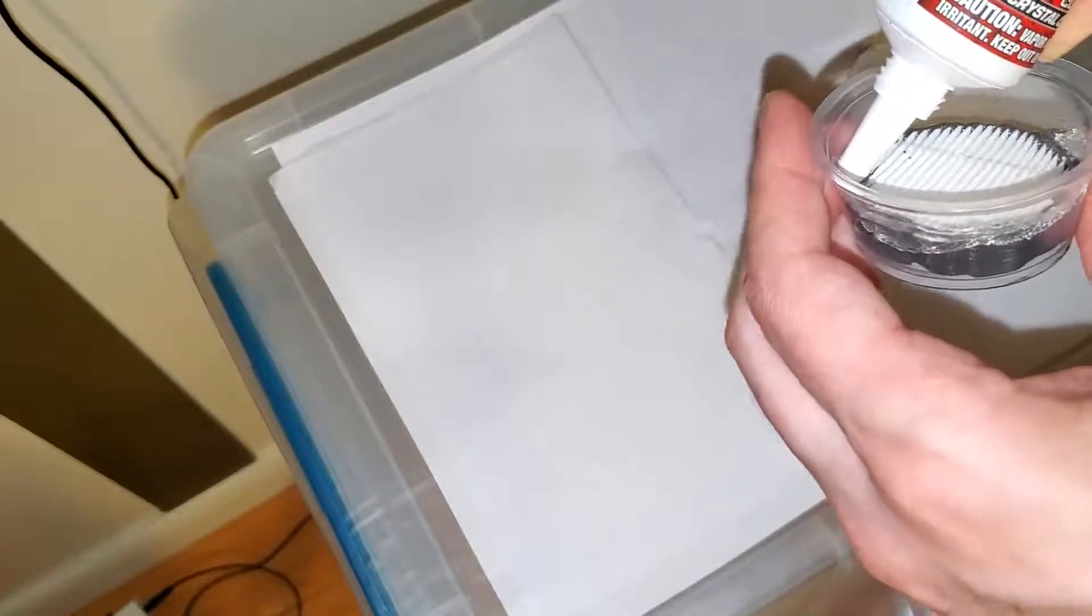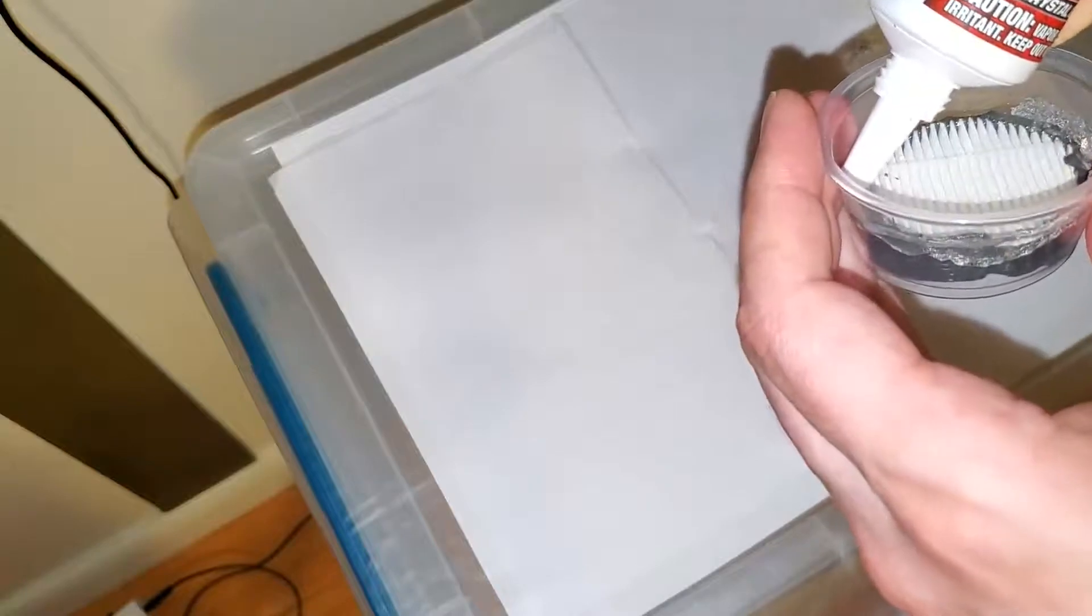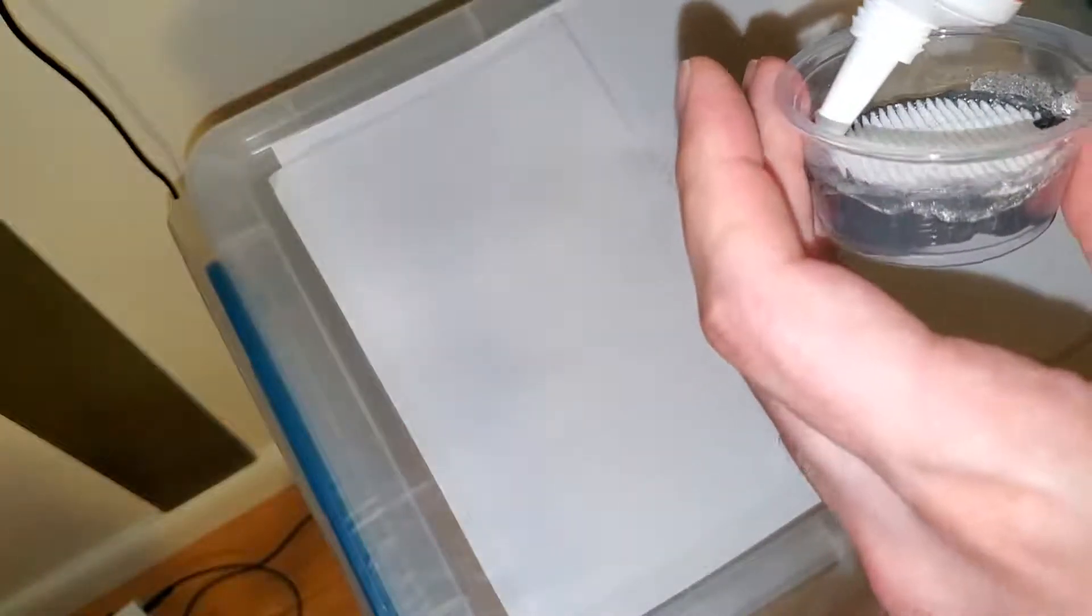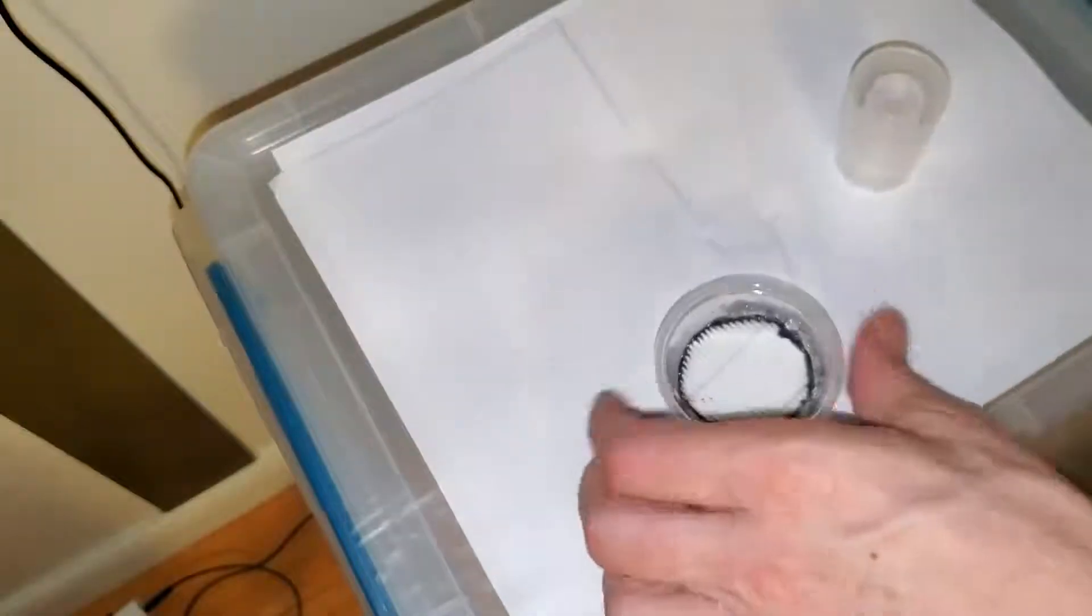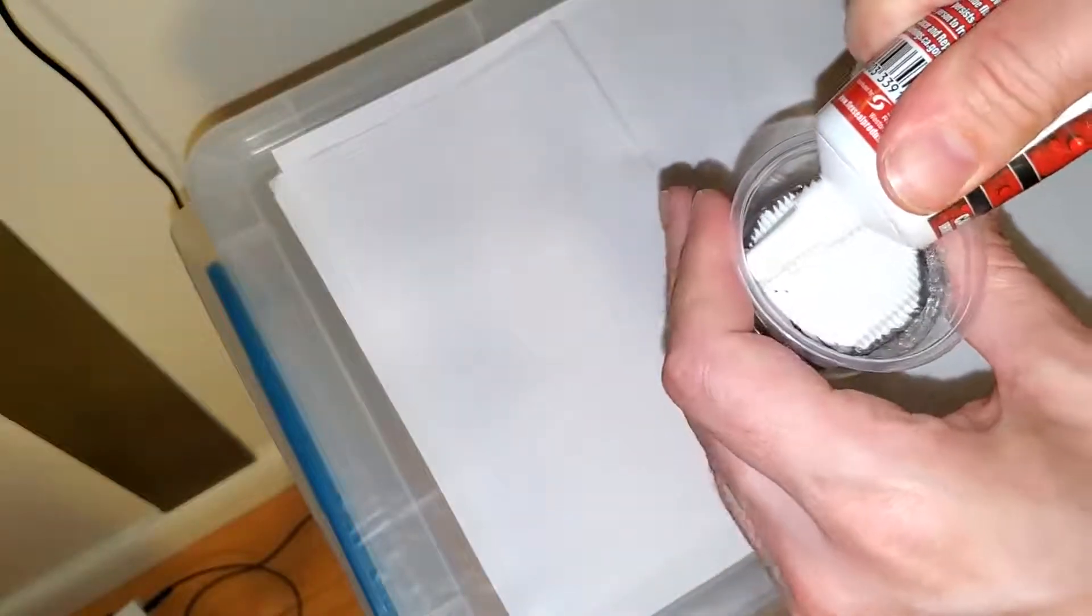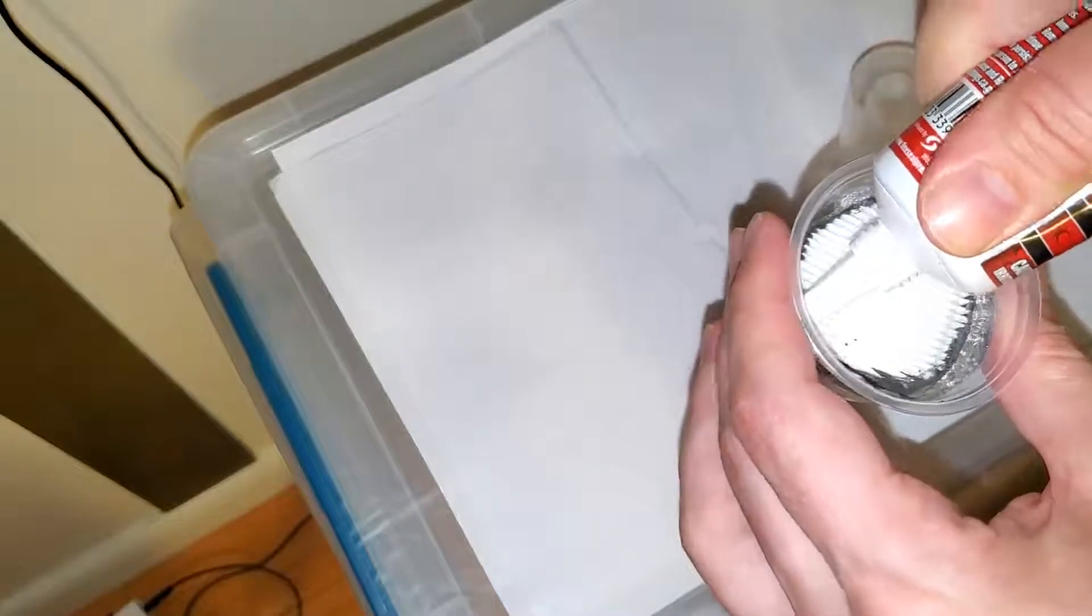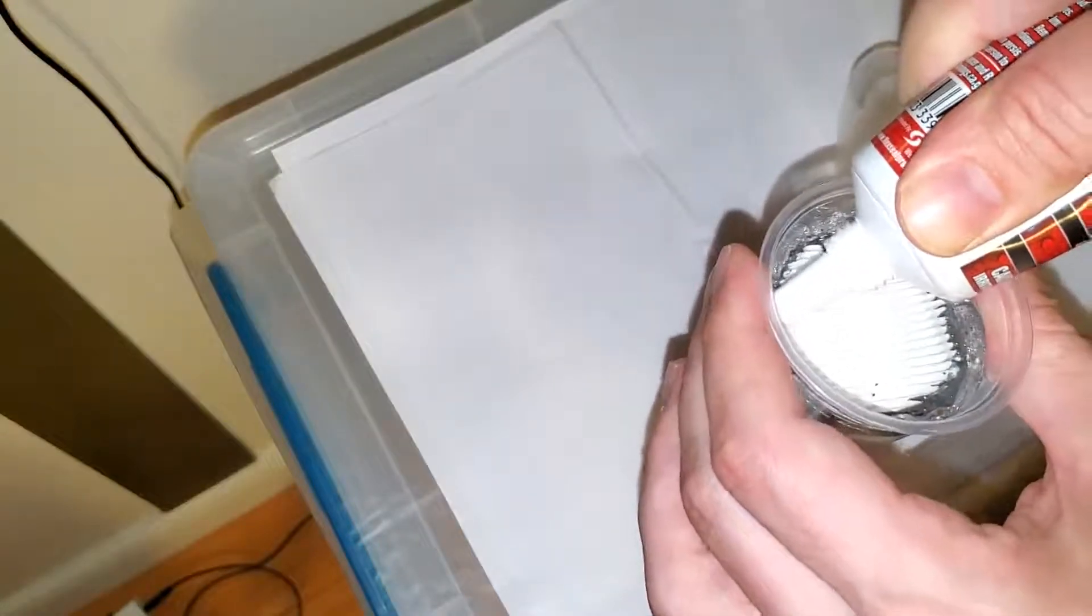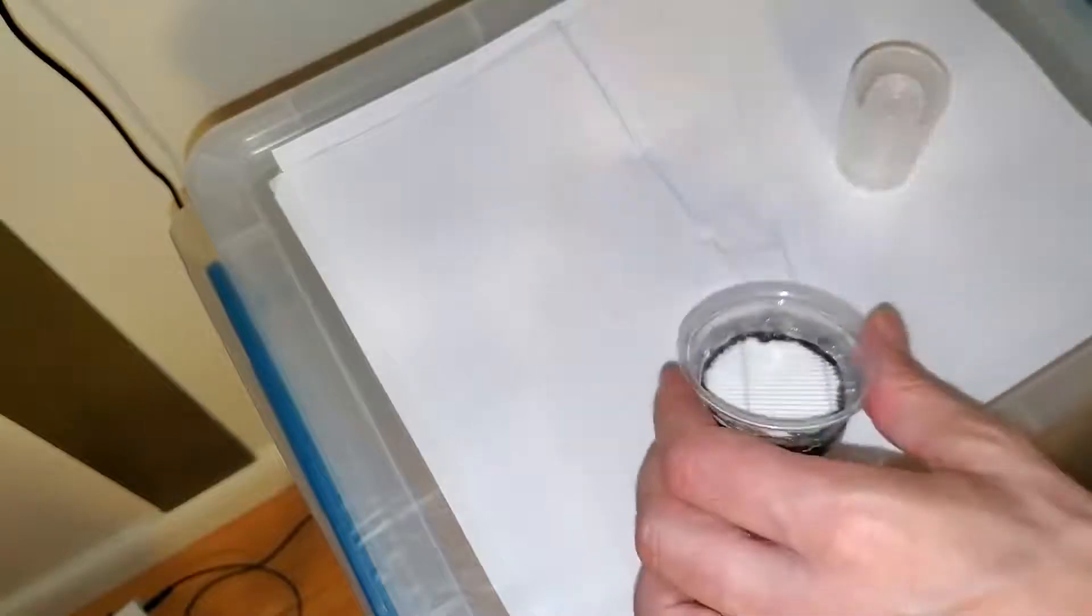Now I still need to make sure that I have a complete seal to that ring that I made around the filter with the epoxy and the edge of this container. But at least I don't have to worry about getting both sides and everywhere in between.